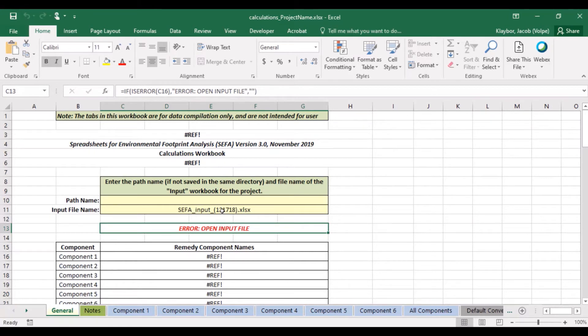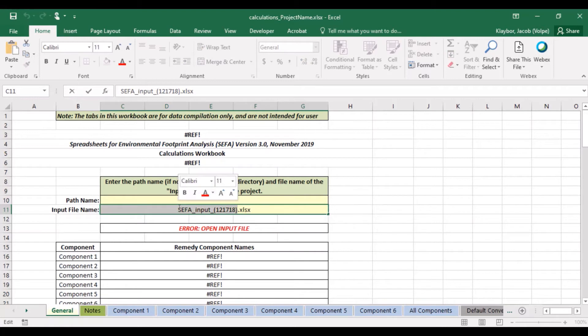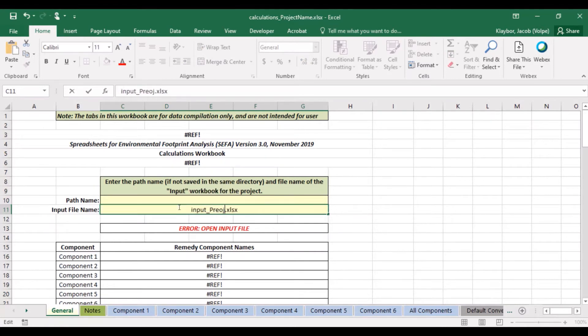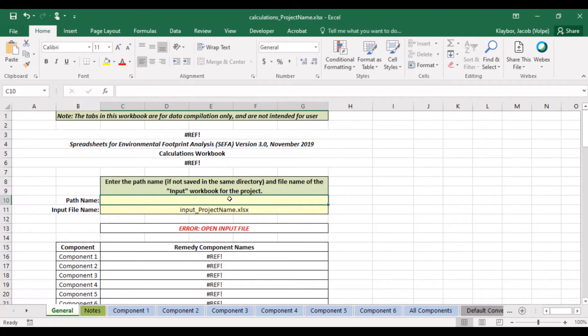Next to input file name, we will give the name of the input file. This is the naming structure that we came up with earlier. If the workbook files are not saved in the same directory, we also need to enter the path name of the input file. However, we put all the workbook files into the same folder when we started, so we can leave this line blank.